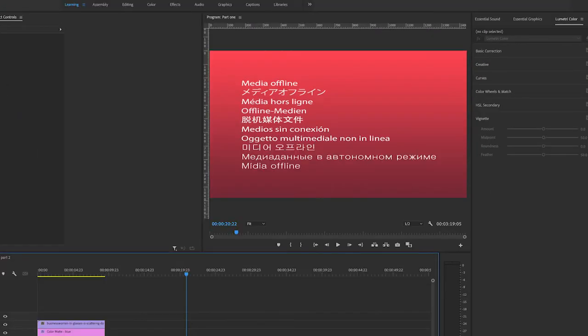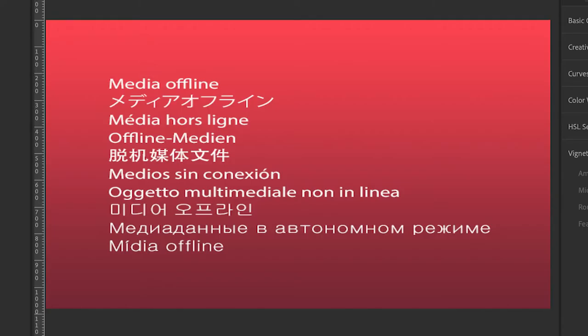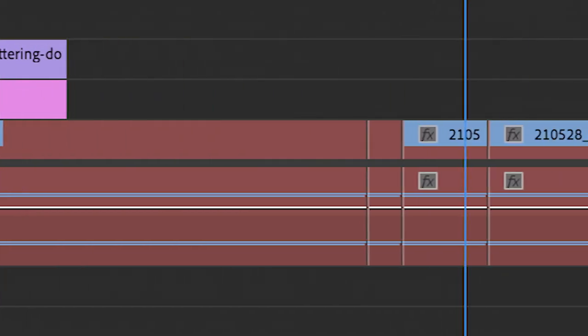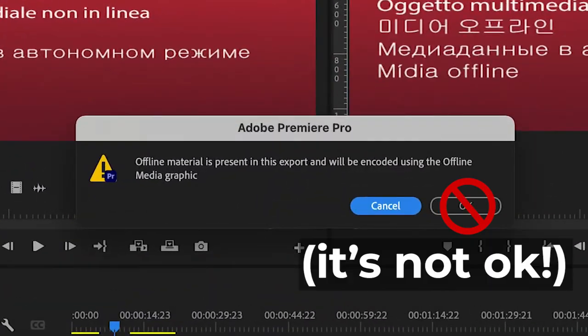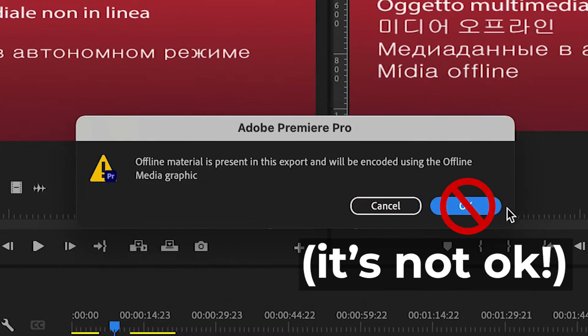This is one of the most aggravating things you can see when reopening a project. It means your edit software does not know where your files are, and it can't make movie magic like you want it to.